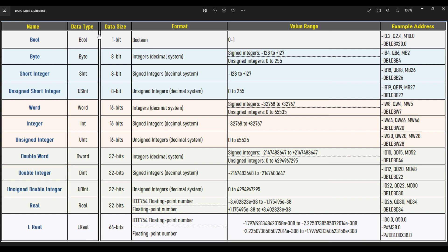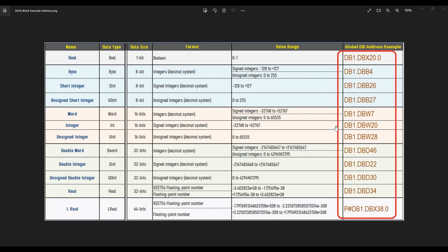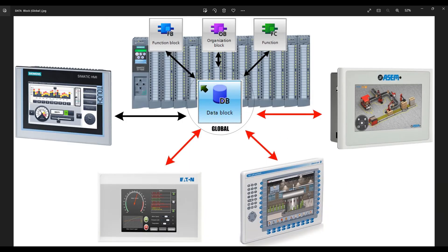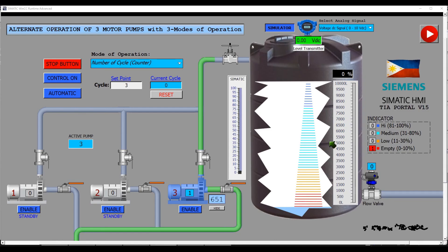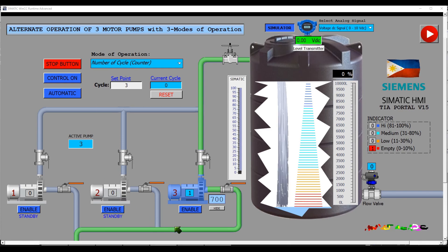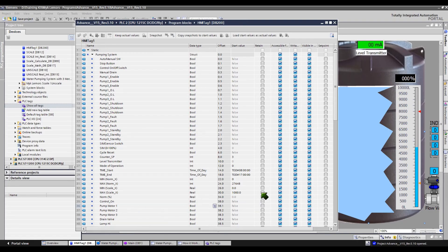These are the common data types in TIA portal using the latest devices like S7-1500: bit, byte, word, integer, double word, double integer, and real — these are the most commonly used data types in PLC programming that you should know. These are examples of data block addresses when accessing data in the CPU. You can use a global data block in different ways: you can access it from a PLC organization block, function, or function block. All of my HMI process tags in this system were established in the global data block.